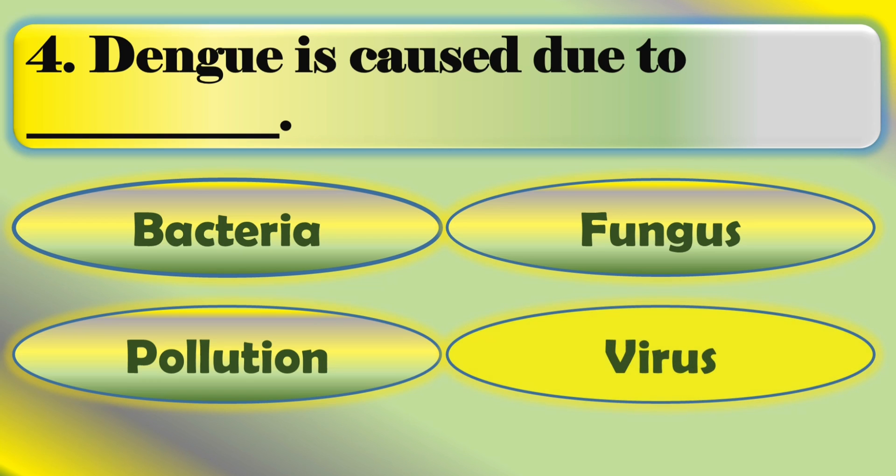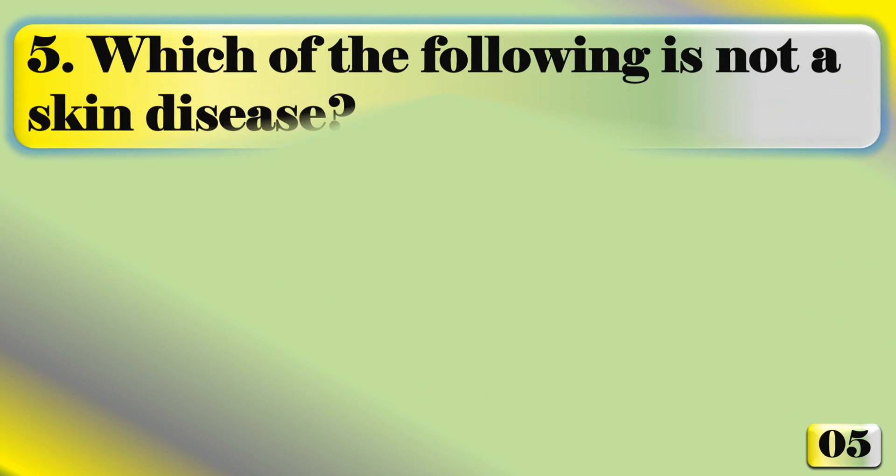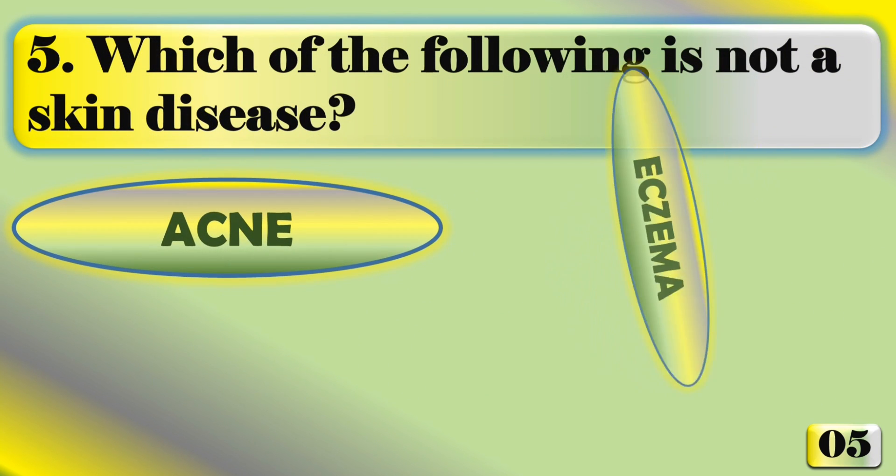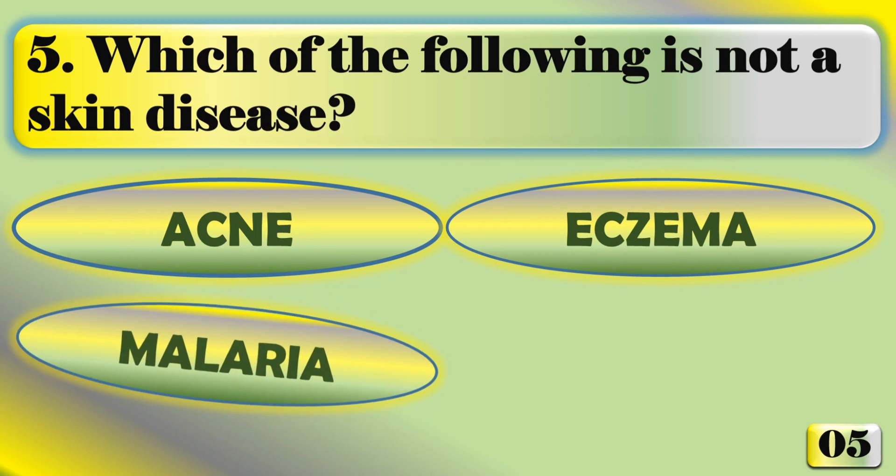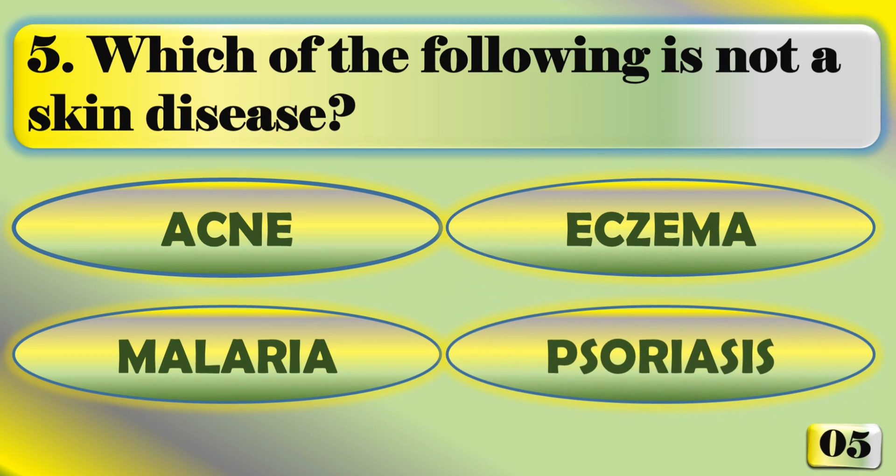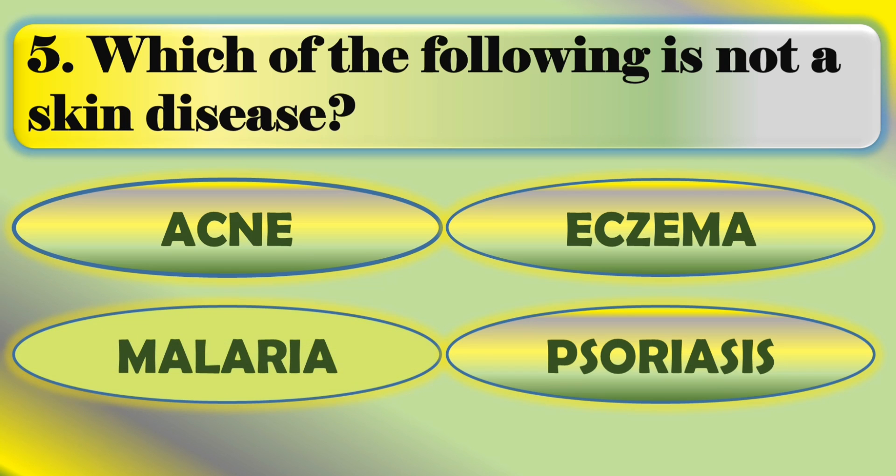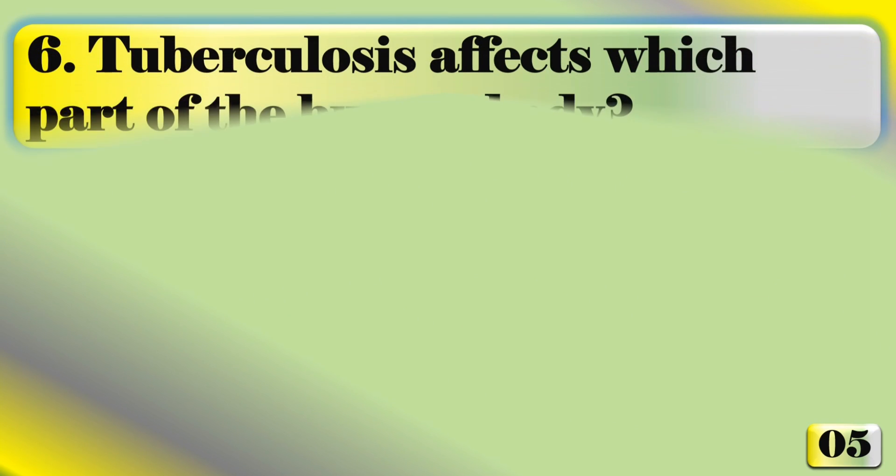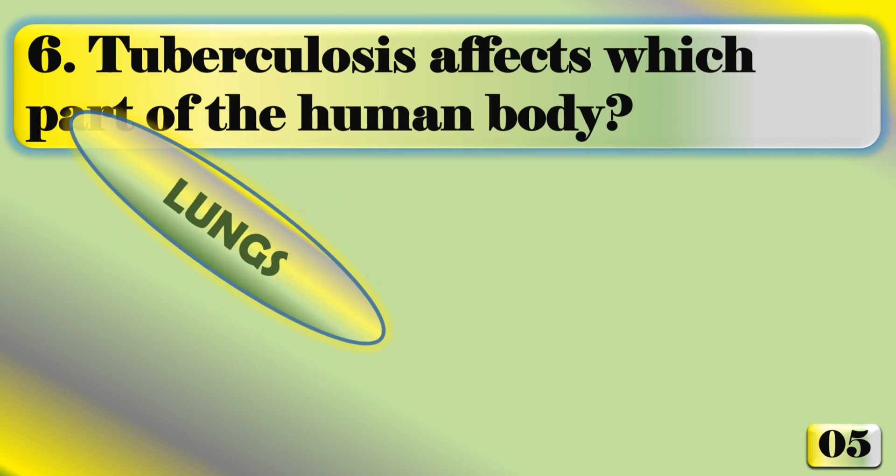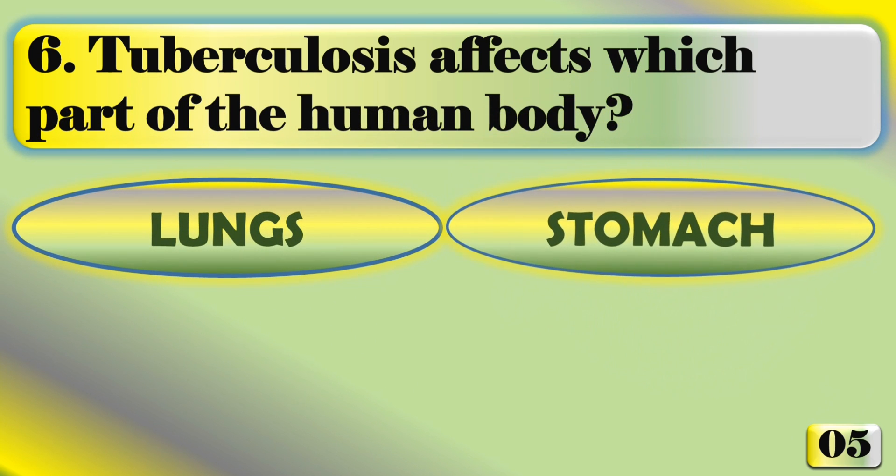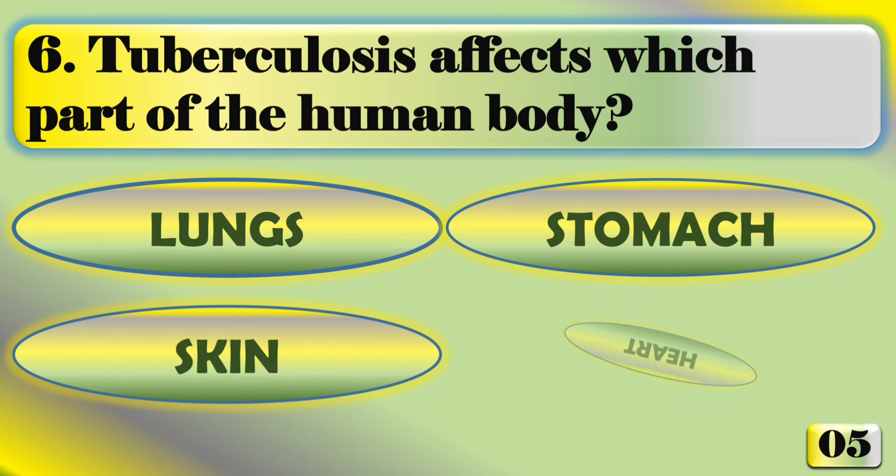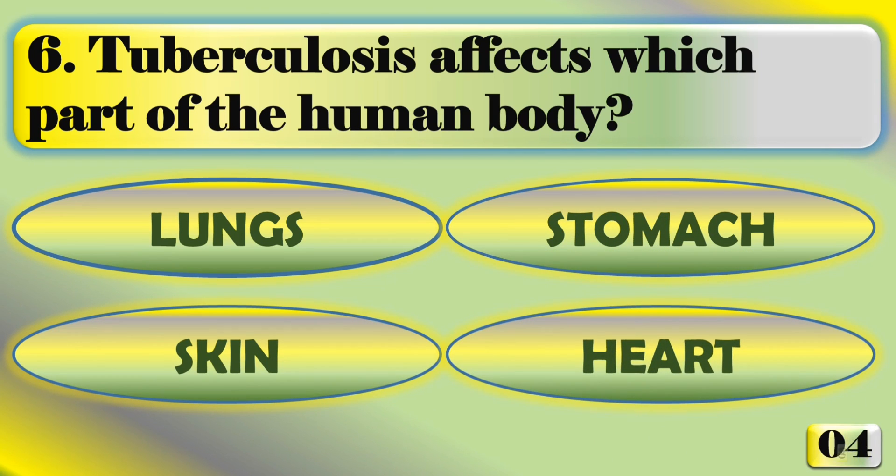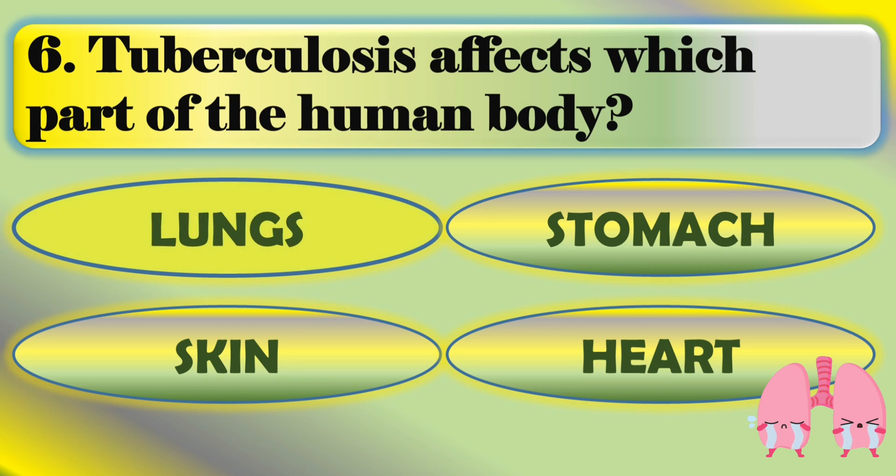Which of the following is not a skin disease? Malaria. Tuberculosis affects which part of the human body? Lungs.